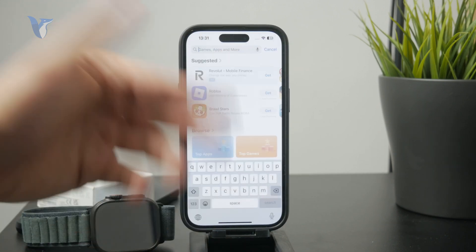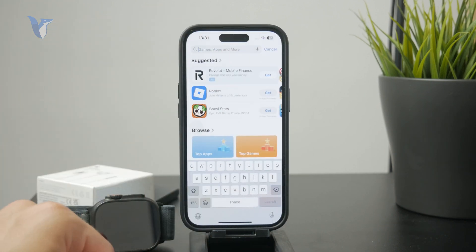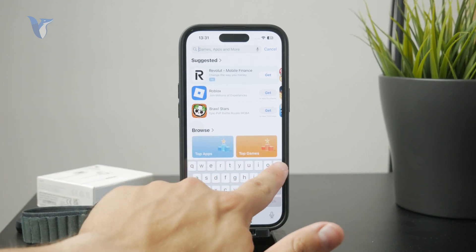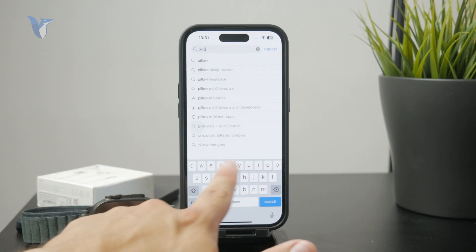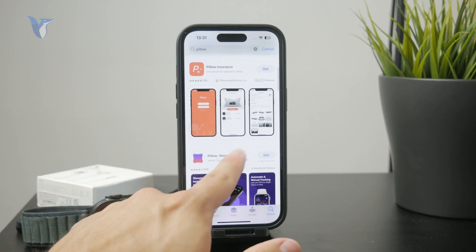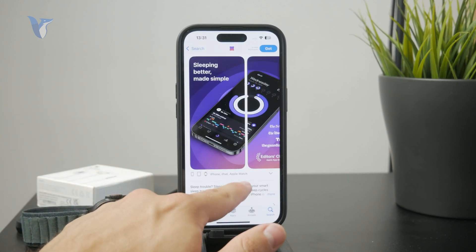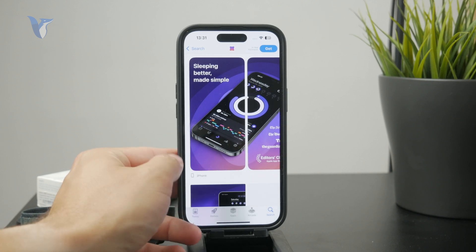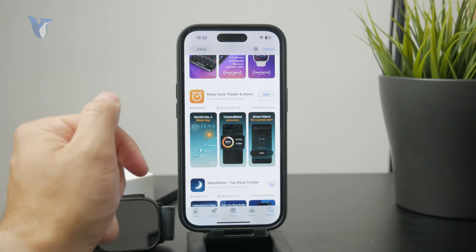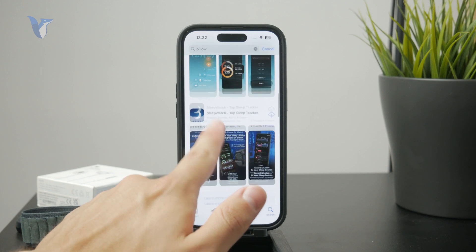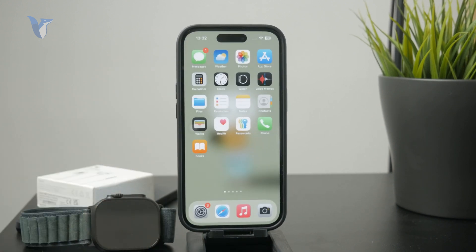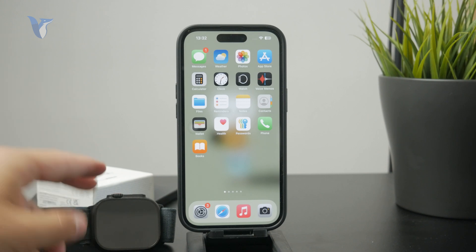You don't have to stick with the built-in app. You can also get a third-party sleep tracker — there are plenty of them. There is one called Pillow, which I tried out, and it works on the Apple Watch. There is also Sleep Cycle, which I used, and then there is Sleep Watch — so many other apps you can try out.